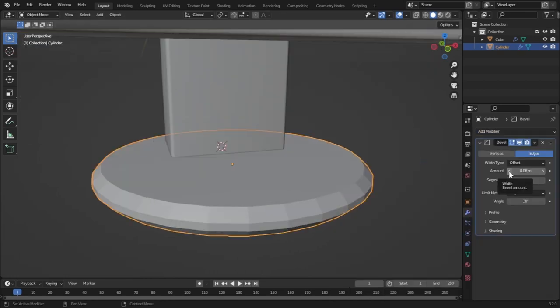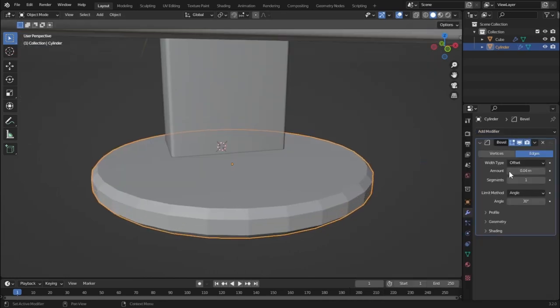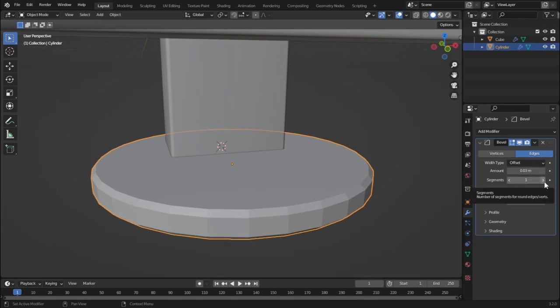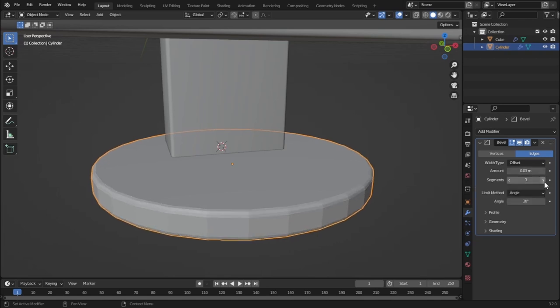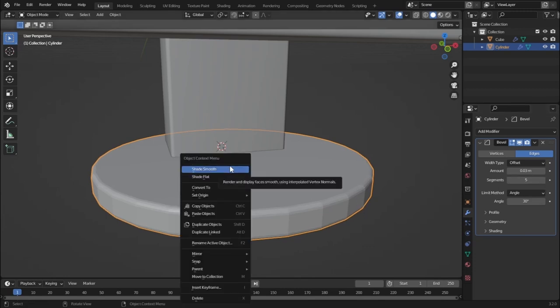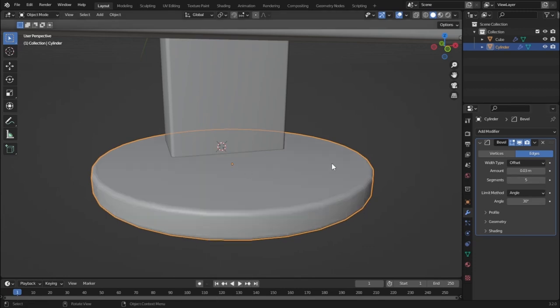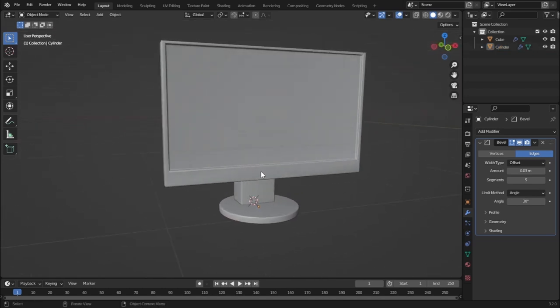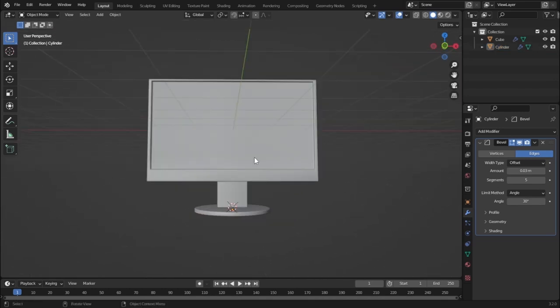As you can see it is beveled very much, so let's decrease the amount to 0.03. Now let's increase the segments to smooth it out, then right-click and shade it smooth. It is looking very good now.